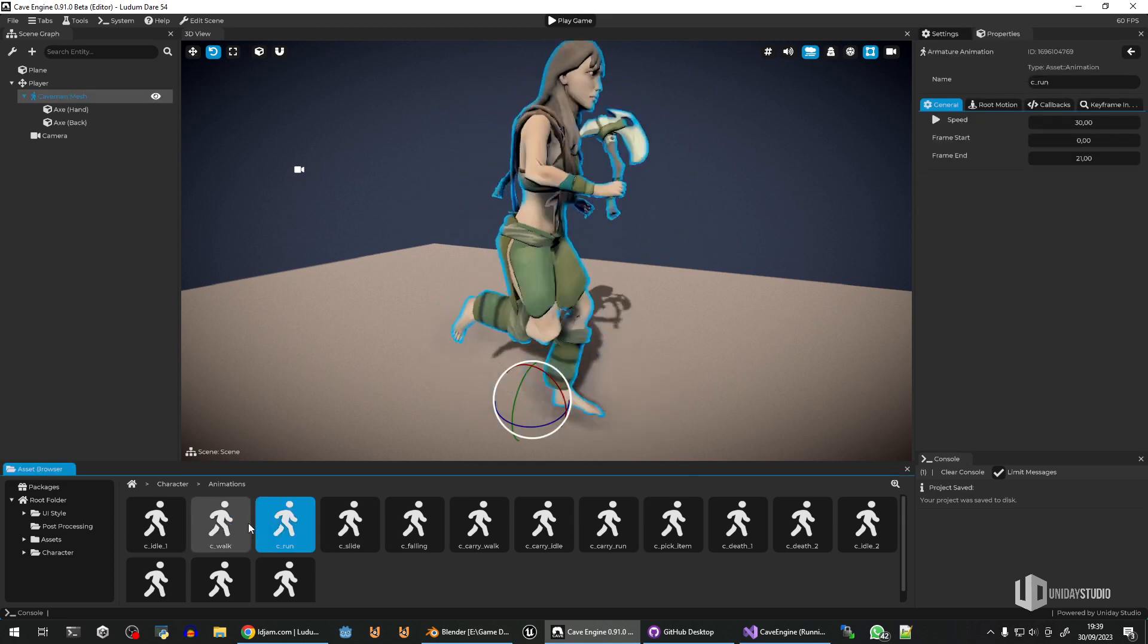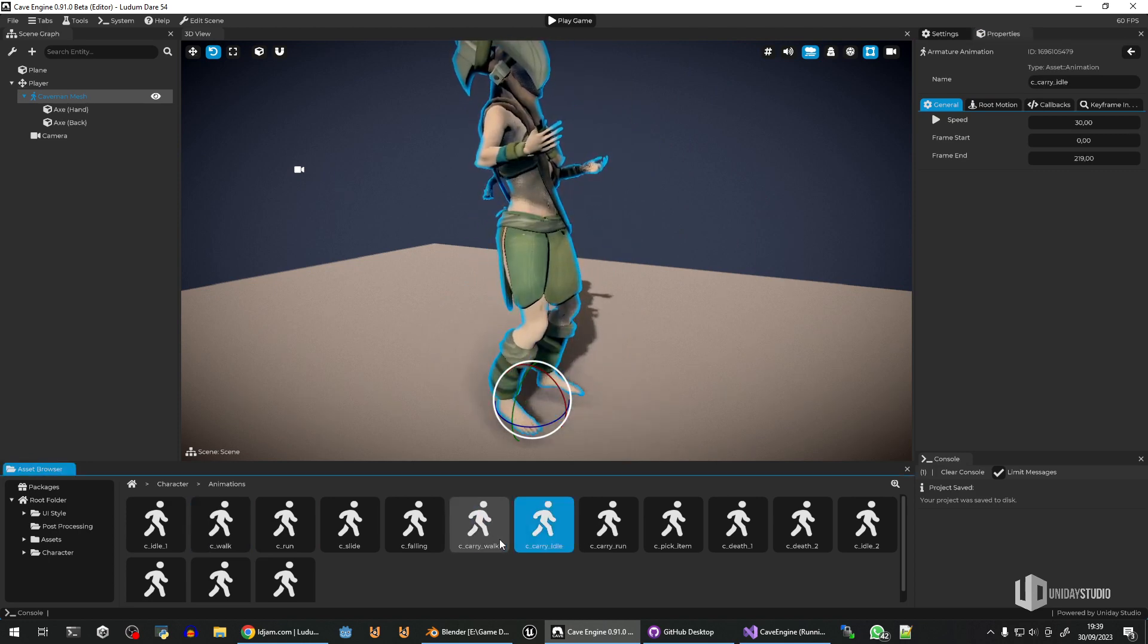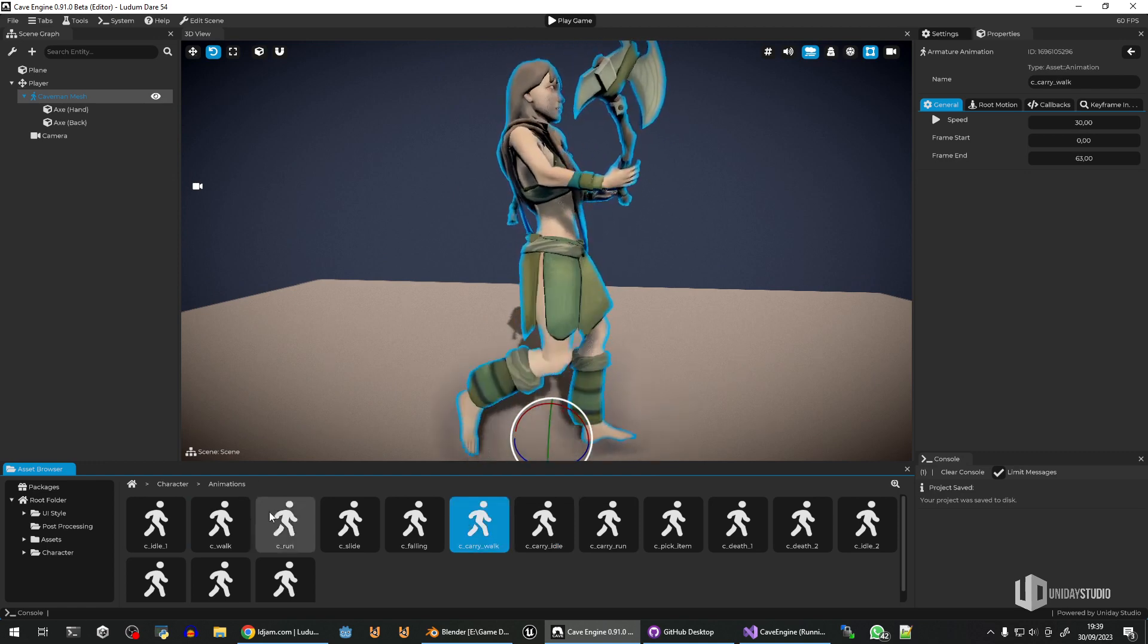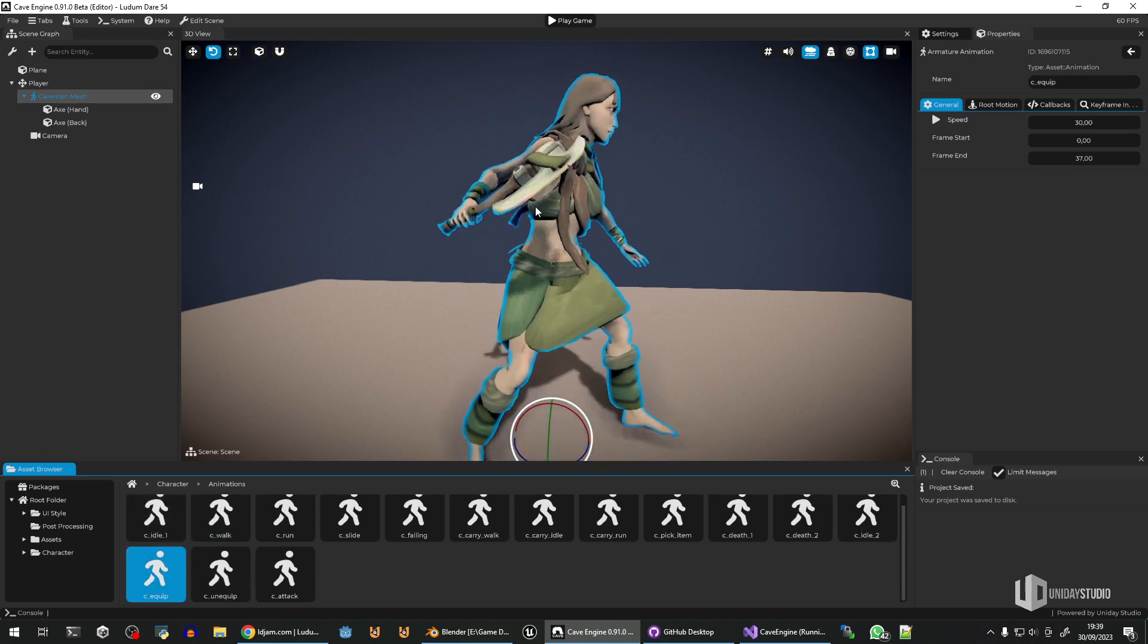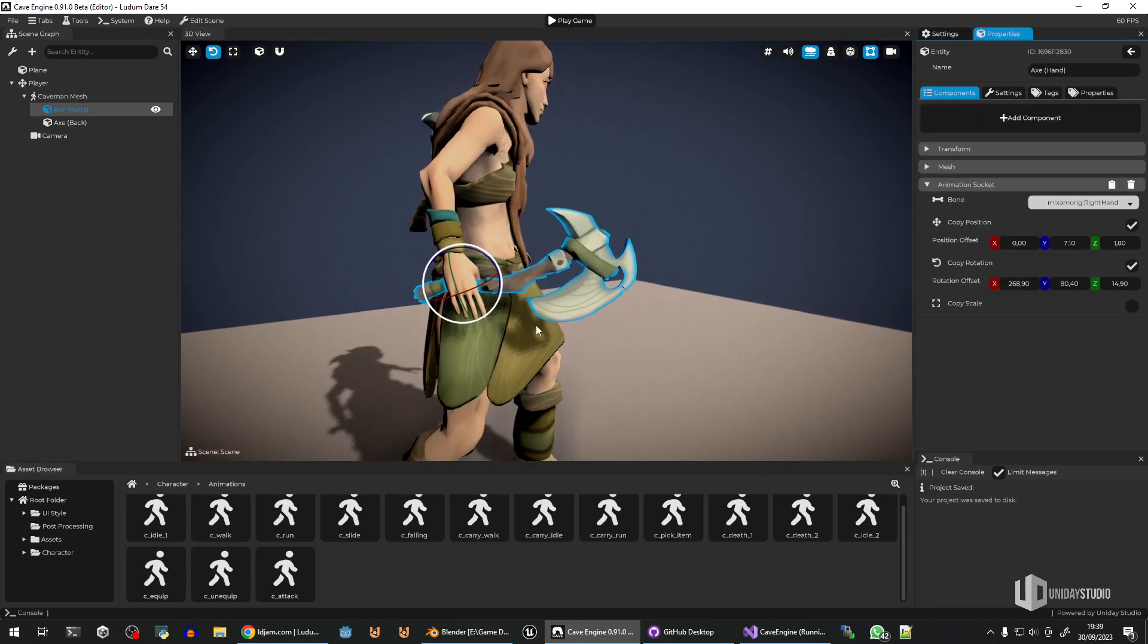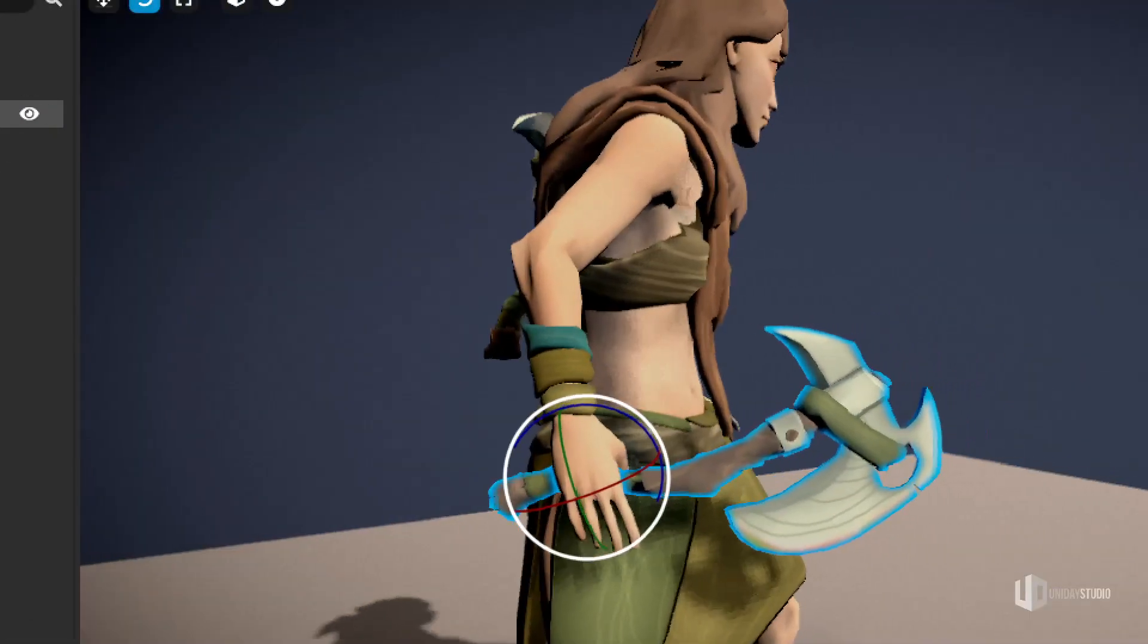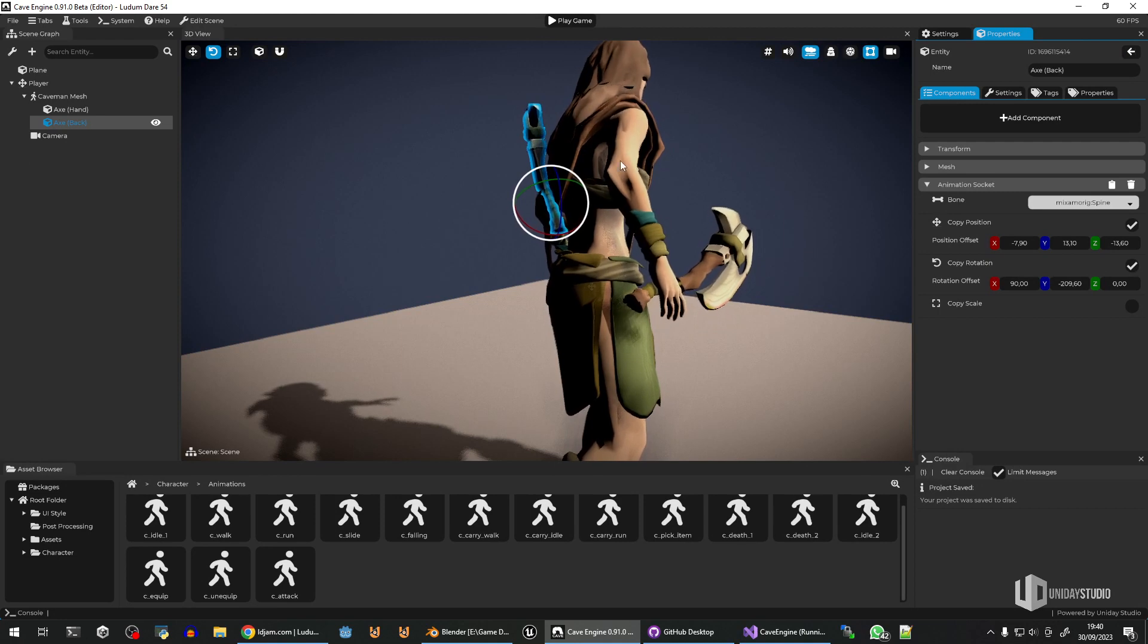But this game, you have this Axie here, and you'll be able to unequip or equip this Axie during the gameplay to do other stuff. But the thing is, Cave Engine did not have support to parent an object into a bone before. So you can see this is an Axie, this is a different object, this is a separate object here. And there's also another Axie in her back. But this was not possible in Cave.